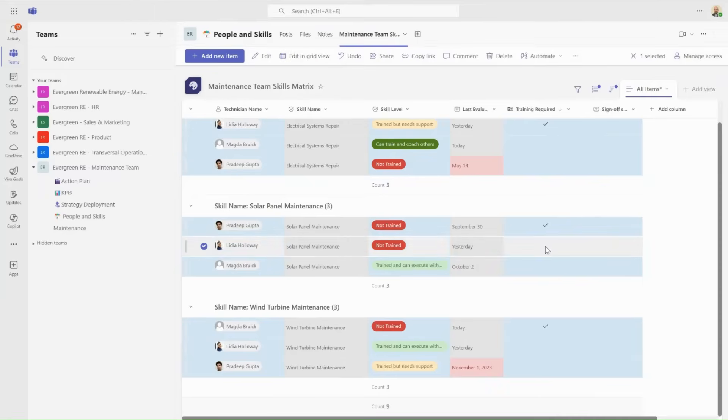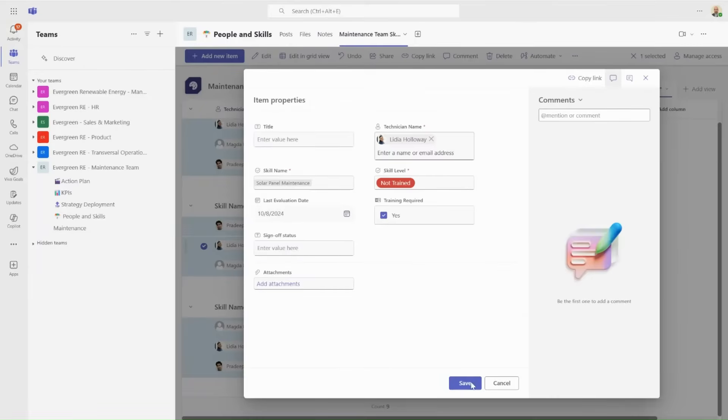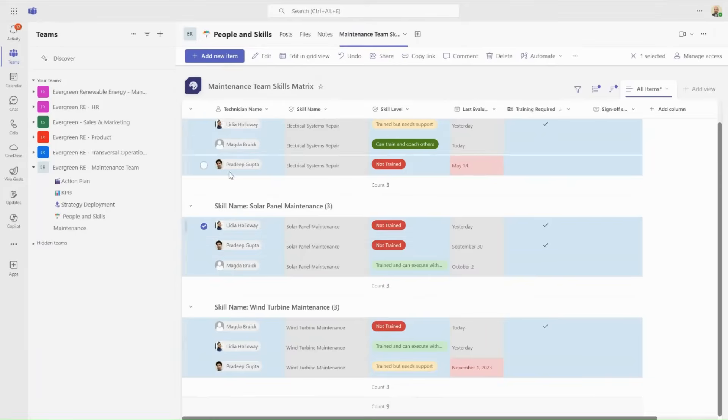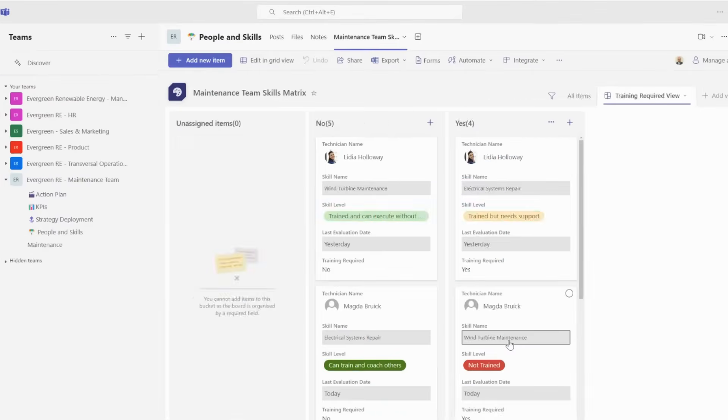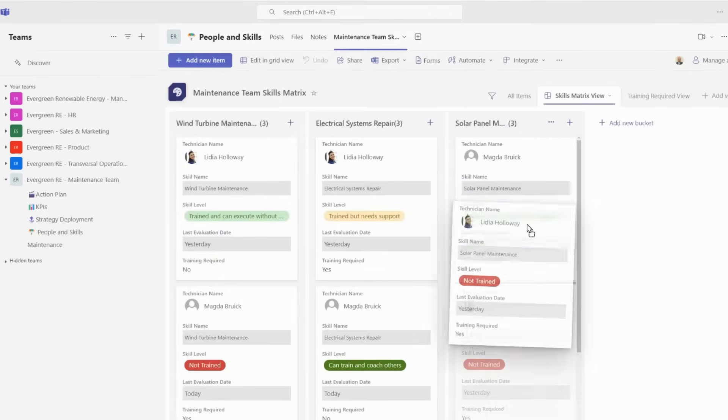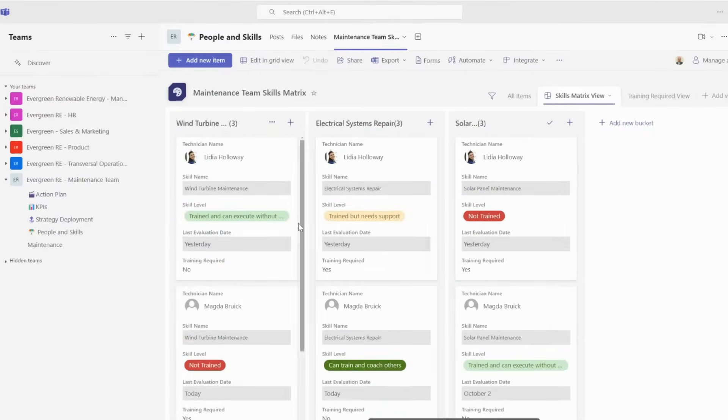And it doesn't stop there. By digitizing your skills matrix, you can create visual reports, integrate the data with other Lean tools like capacity management, and ensure your team's competencies are always up to date.